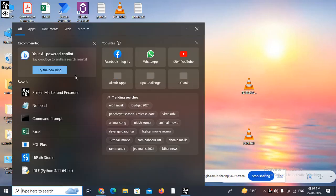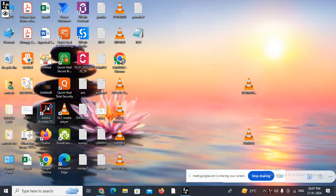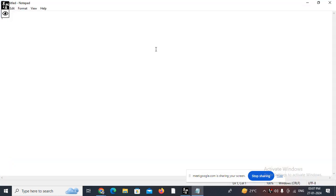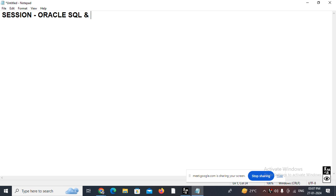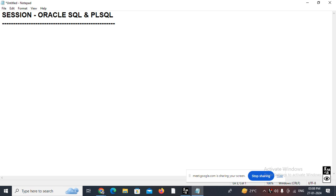Let's begin with this session about Oracle SQL and PL/SQL. My name is Santos and I'm working as a technical specialist with more than 15 years of experience, and especially with Oracle throughout my entire career.